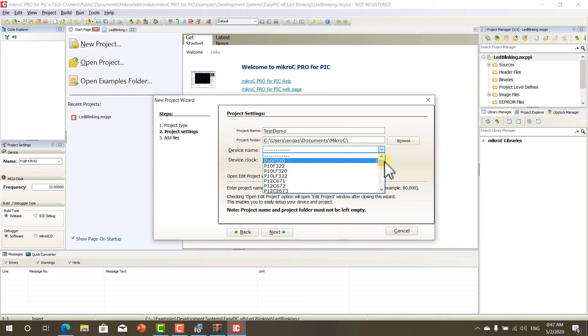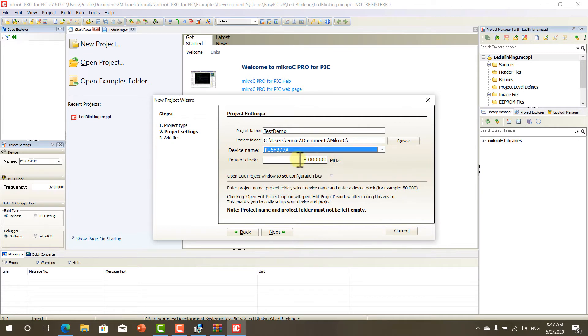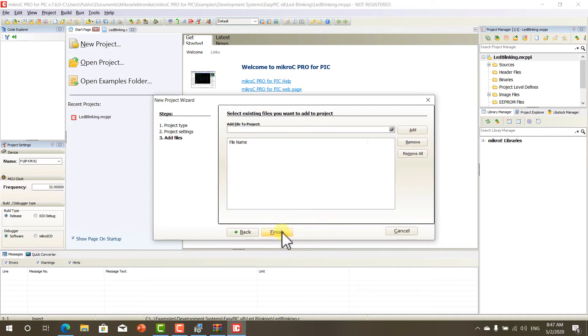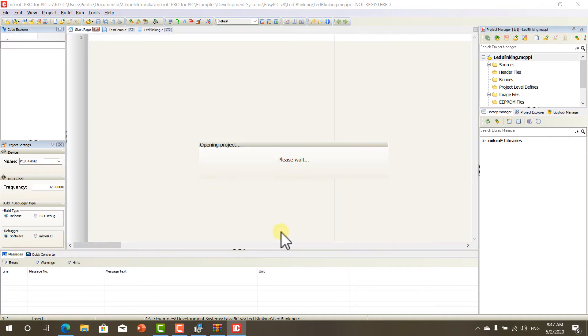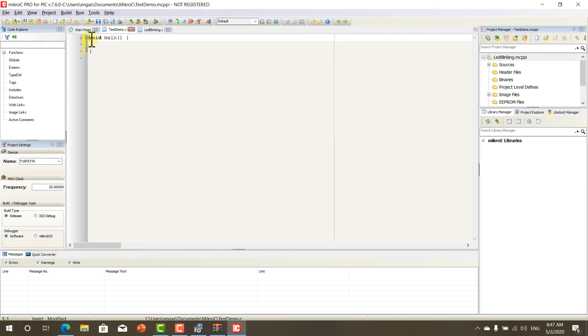And let's choose PIC16F877A, 20 MHz Crystal, next, Finish.